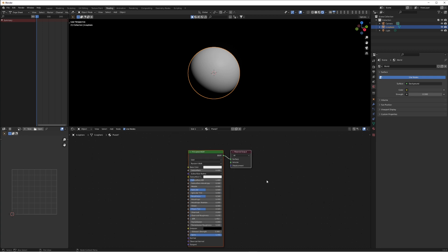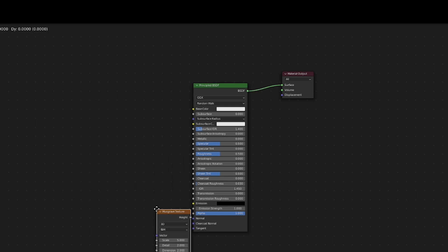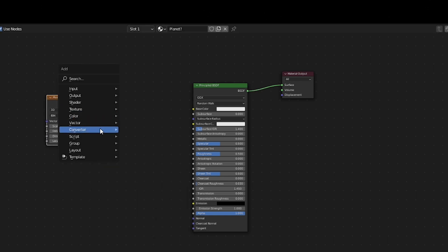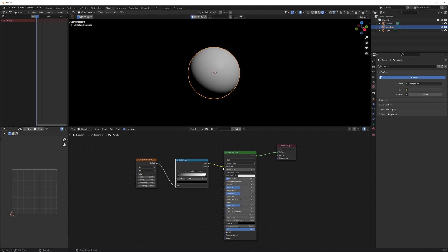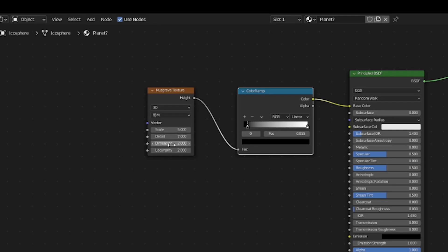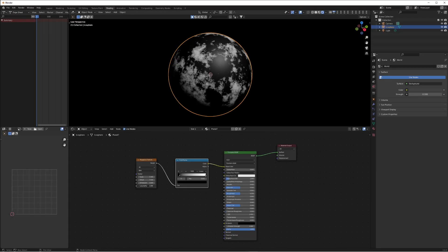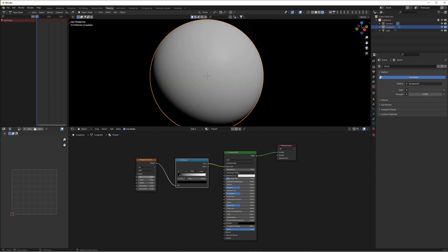This allows us to see exactly where the light is hitting. It's a planet in space — there is no bounce lighting in space. Let's create a new material and name it 'planet'. This is going to be the base setup for our material. With the Principled BSDF, we're going to create a Musgrave texture and a color ramp, connect the Musgrave to the color ramp, and put that into the base color.